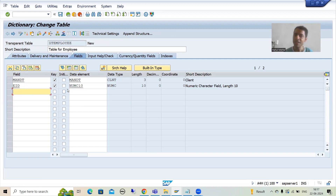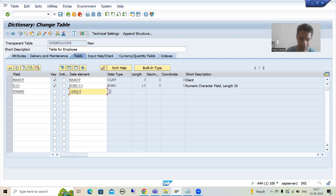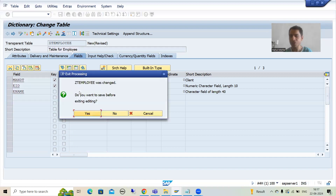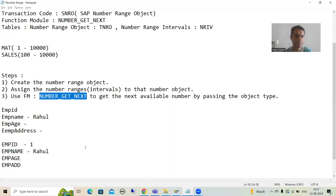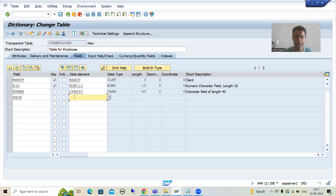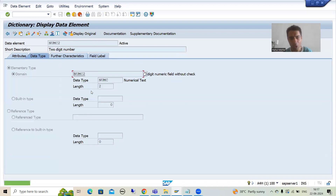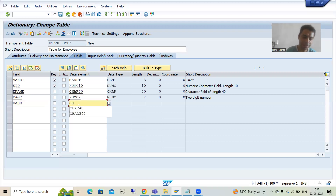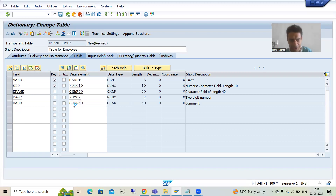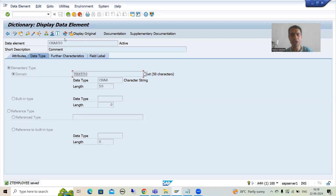Employee ID is NUMC 10. For employee name I'll use a character-based SAP data element — you can see the first letter is not Z or Y, so these are SAP predefined data elements. This data element has a domain of character 40. For employee age I'll take NUMC 2. For employee address I'll use character 50 — another SAP predefined data element with a domain of character 50.